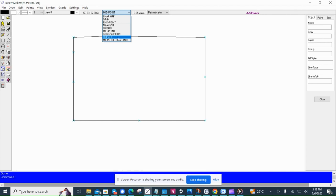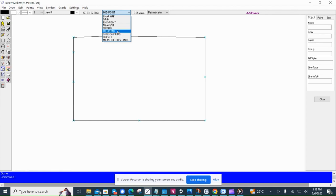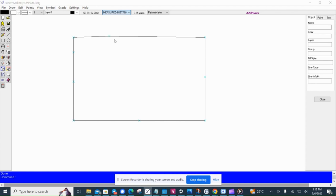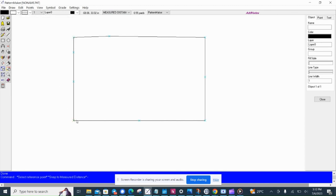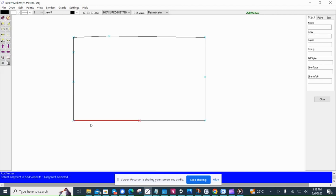Offset, now I'll come to offset intersection and auto. I'll treat those ones separately there, but we'll use measure distance. Now I can add the point at a measured distance which is from this point.